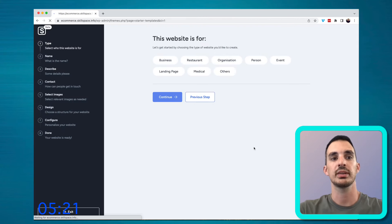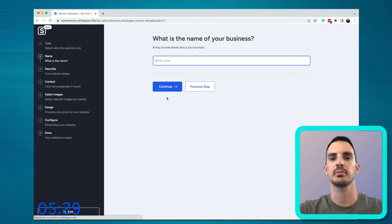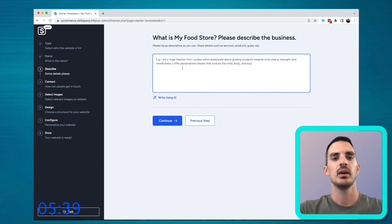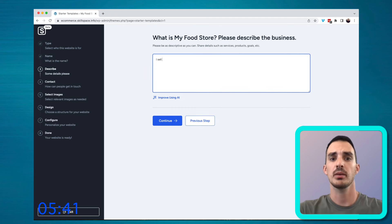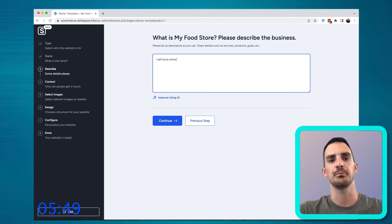Once you've logged into ZipWP, it'll ask you to go through a couple of sections and ask you some information about your business. The name of the business, a description about what your business does, and you can use AI to improve this description.